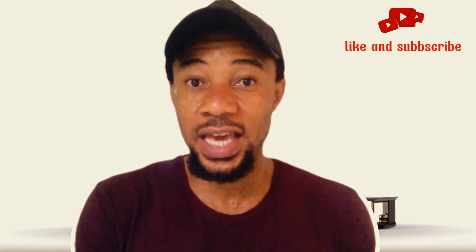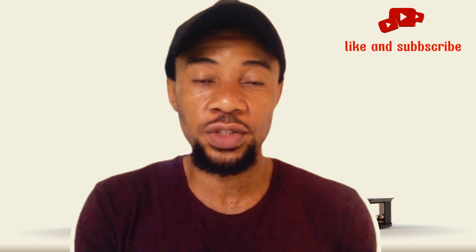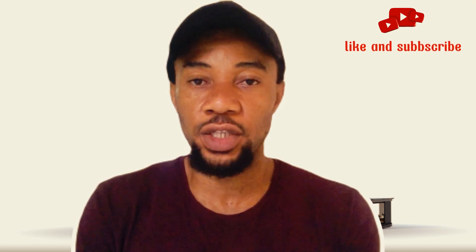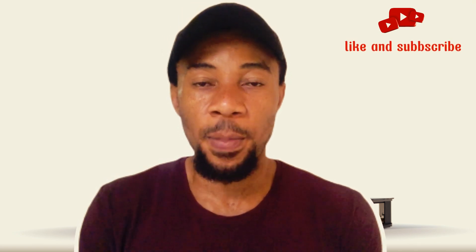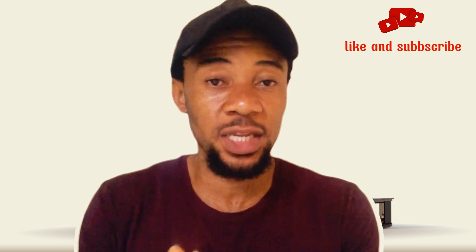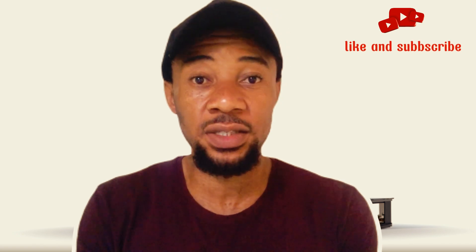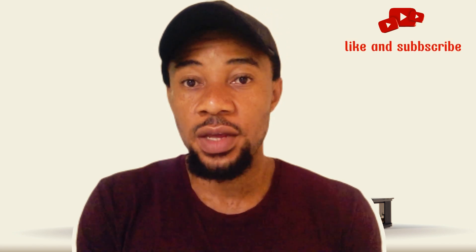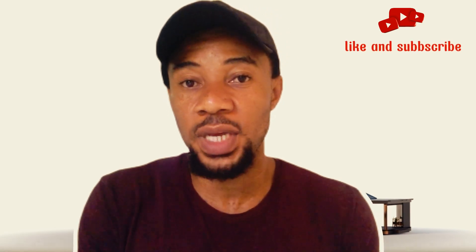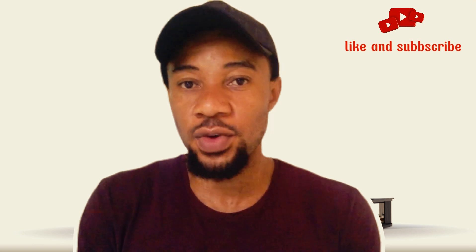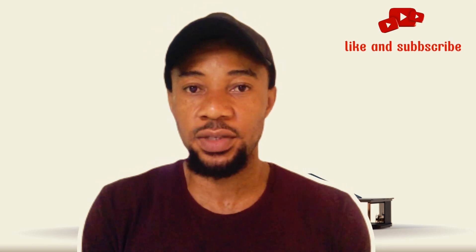If you want to contact me directly or send me a message, my TikTok link is in the description below. You can chat me up there and I'm going to respond to you. Thank you guys and see you in my next video.